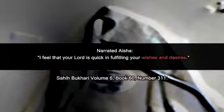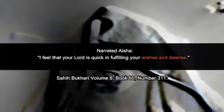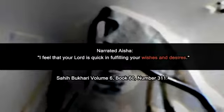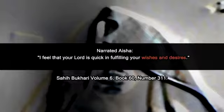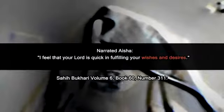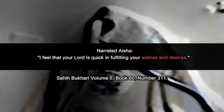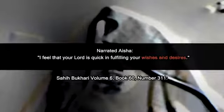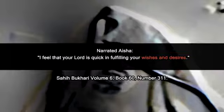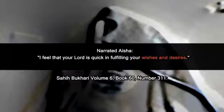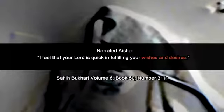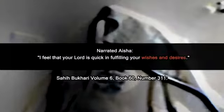In fact, Aisha in this hadith on the screen that you can see, noticed and teased Muhammad that Allah suspiciously was very quick to give Muhammad whatever he wanted. Because she said, I feel Allah is quick to please you.